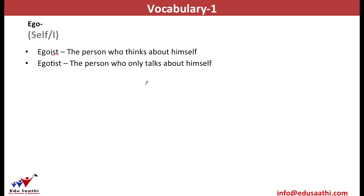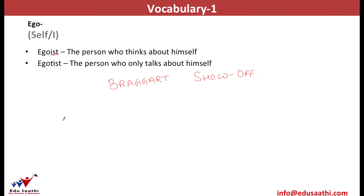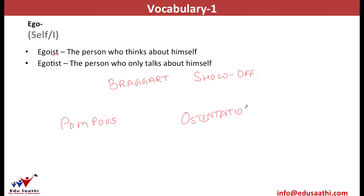Such a person may also be known as a braggart or show-off. We may also call such a person pompous — a person who likes to talk about and flaunt himself. Or we may call such a person ostentatious. Since ostentation means wealth, ostentatious behavior is when someone shows off his wealth or power in front of others.